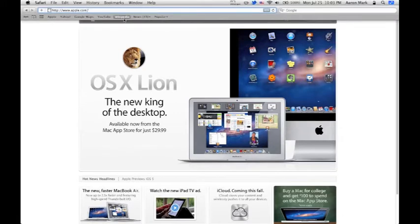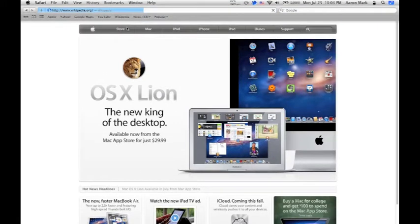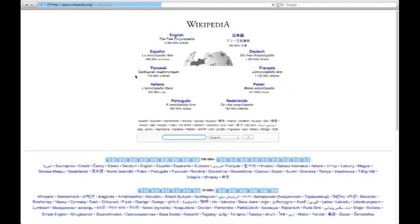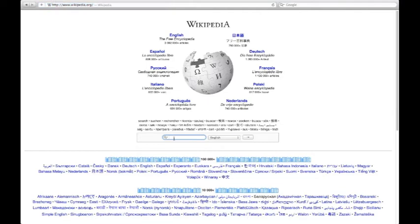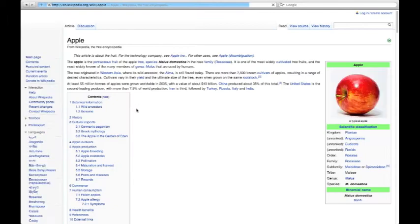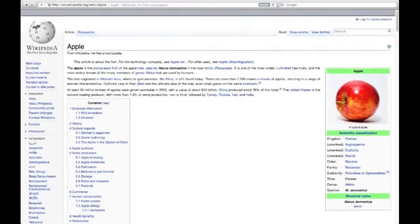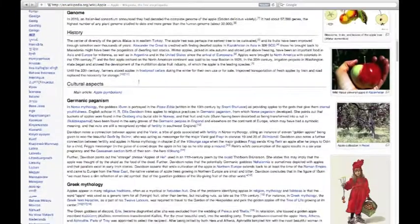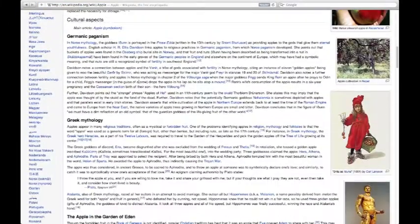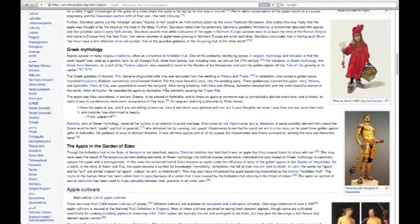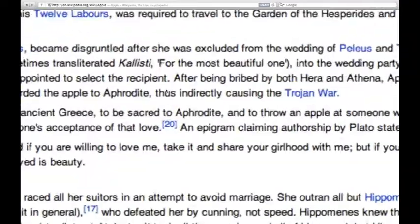Let's go to Wikipedia and search Apple. Now in Wikipedia, we can zoom in to the text using pinch zooming.